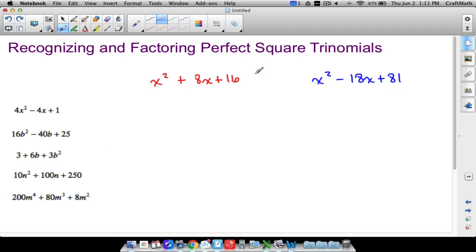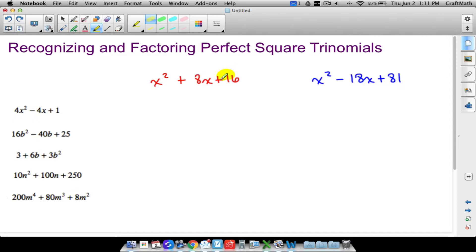Looking at these first two examples, some conditions we want to get out of the way. We want to make sure the trinomial is in descending order in terms of exponents — notice we have x squared, x, and then the constant. Another condition is that we want the constant term in our trinomial to be positive. Notice we have positive 16 and positive 81. However, the sign of the middle term does not necessarily always have to be positive — it can be negative and this technique will still work.